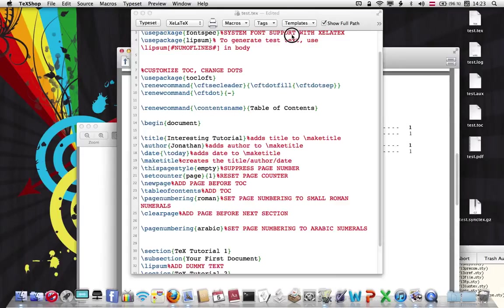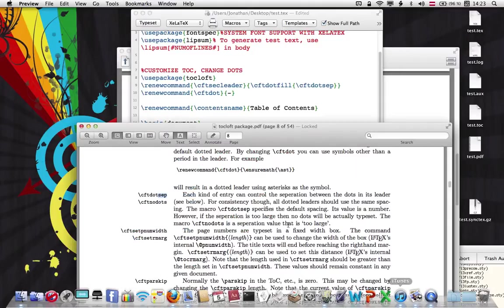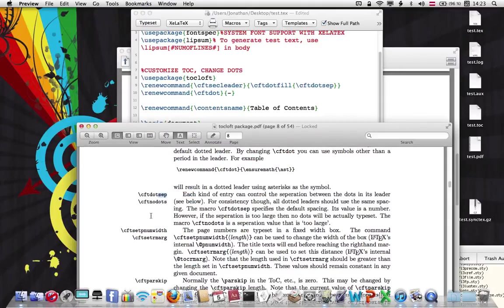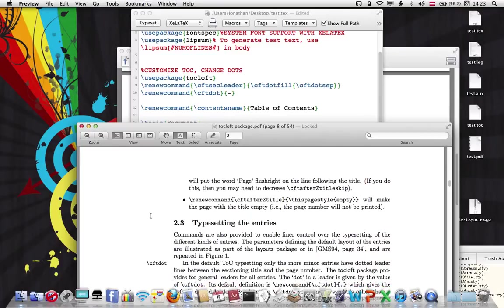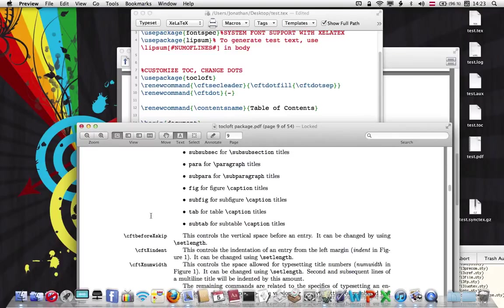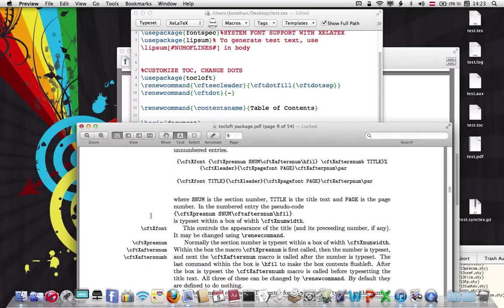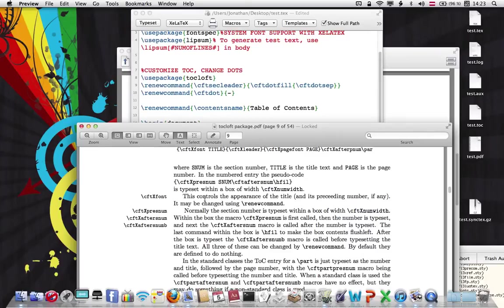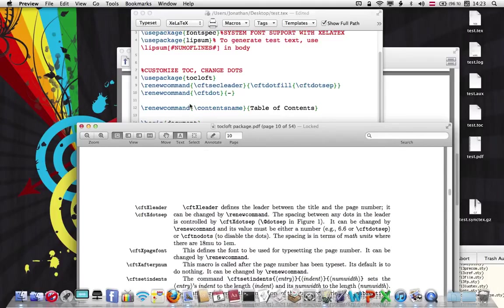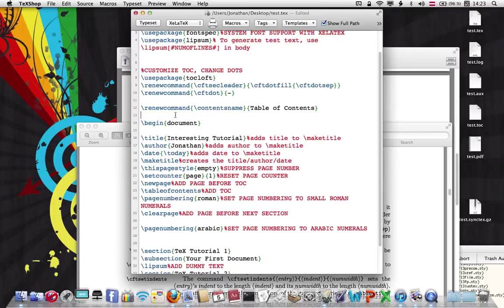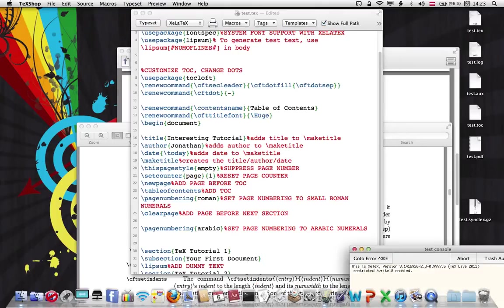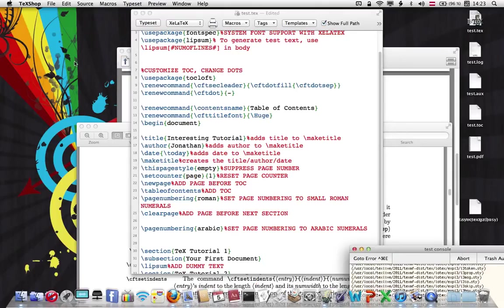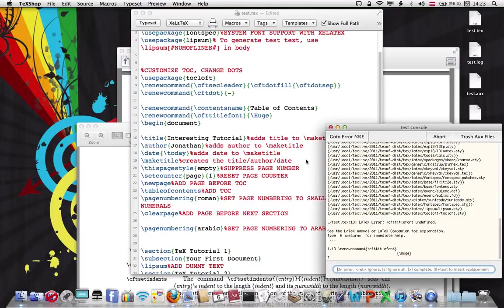One more thing. If you want to change the font, all you have to do, same procedure, find the command that controls the actual font, which is located somewhere around here. CFT font controls the appearance of the title. I think it's CFT title font. So, I'm going to do a new command, CFT title font, and then after that, we can switch it and make it huge, for example, and typeset like this and see how it looks.